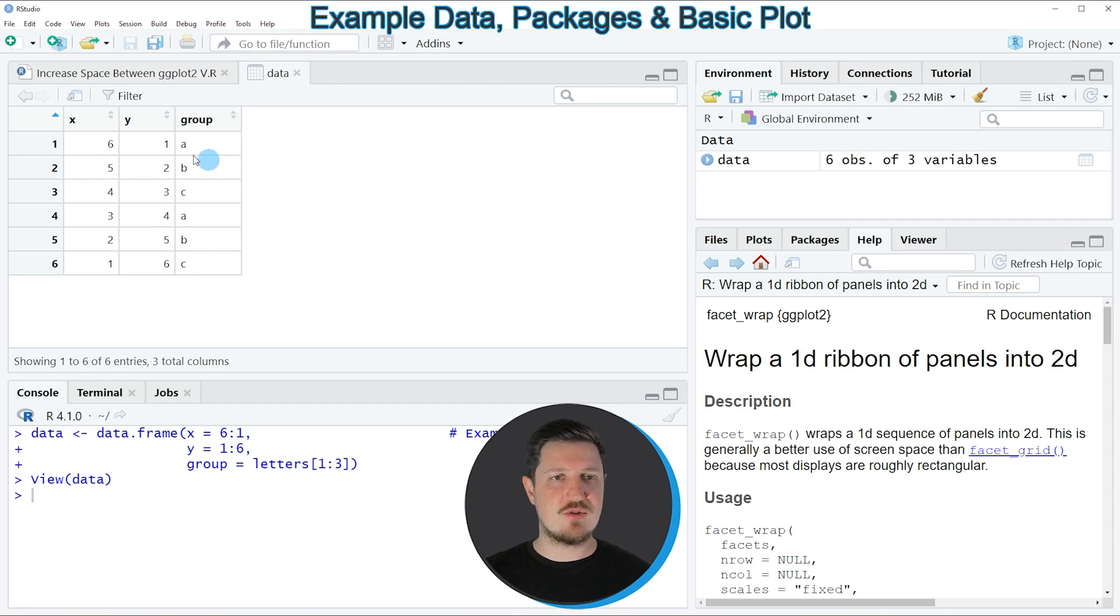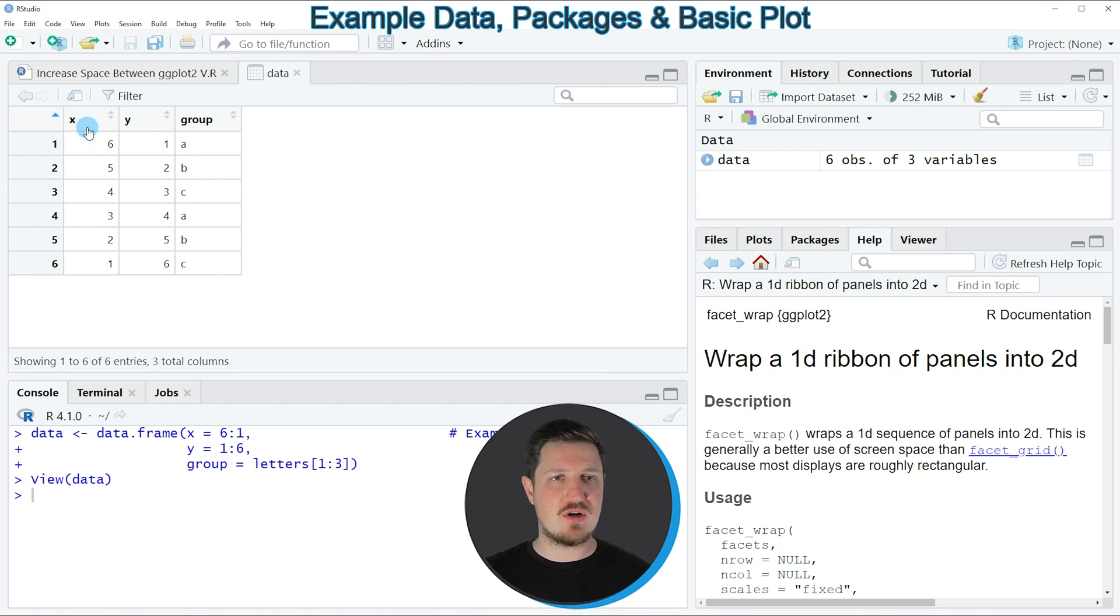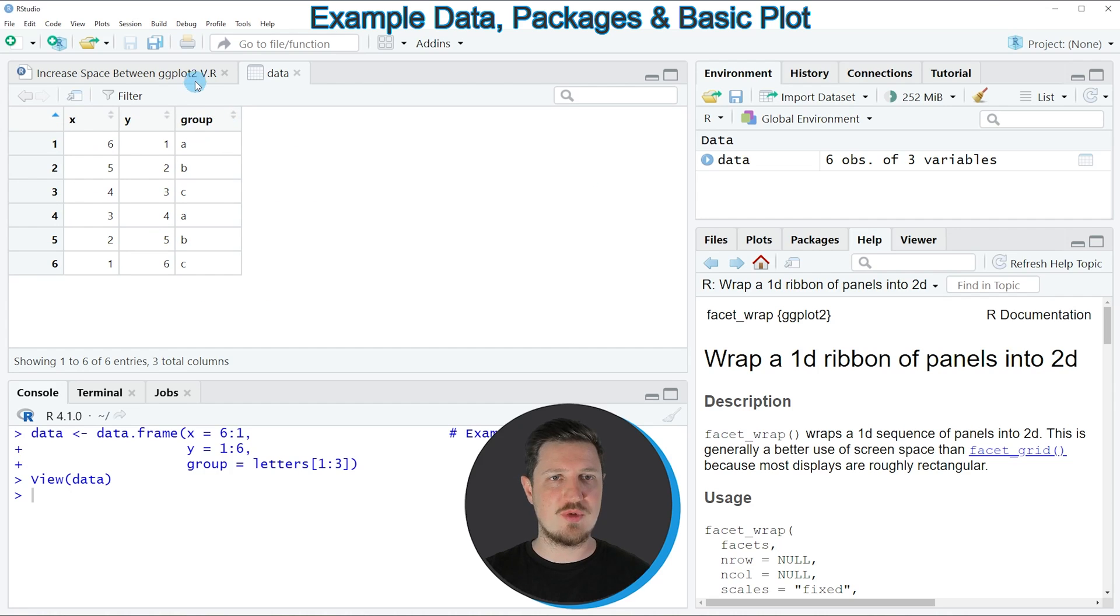As you can see, our data contains 6 rows and 3 columns, whereby the columns X and Y contain numeric values and the column group is a group indicator.